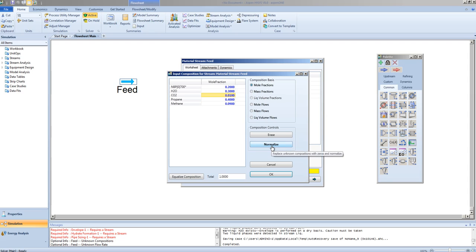HYSIS does allow you to normalize when the exact mole fractions are not equal to 1.